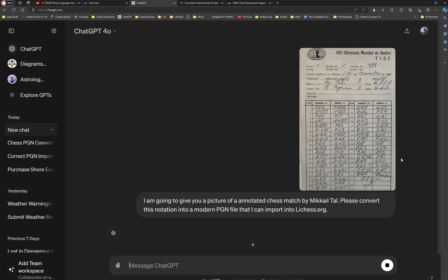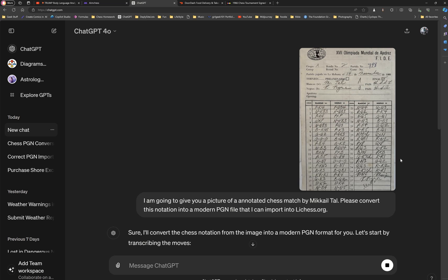FYI, by the way, what's very interesting about this is you can just take a picture with your phone. You don't need to do anything special with these images. They do not have to be OCR'd. Just take a picture with your phone of your match, and then it will do it.